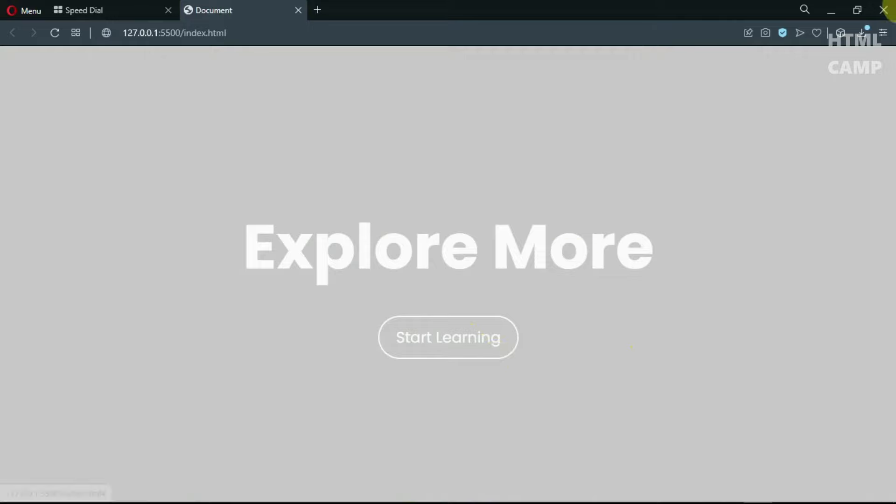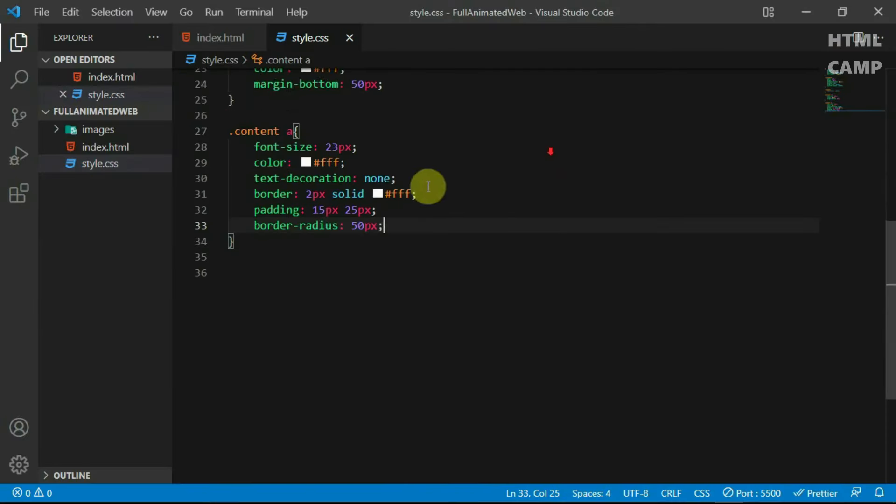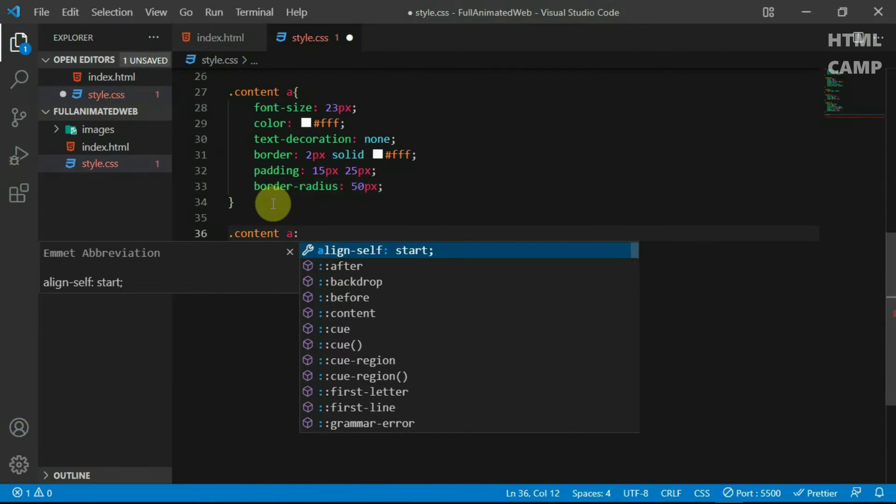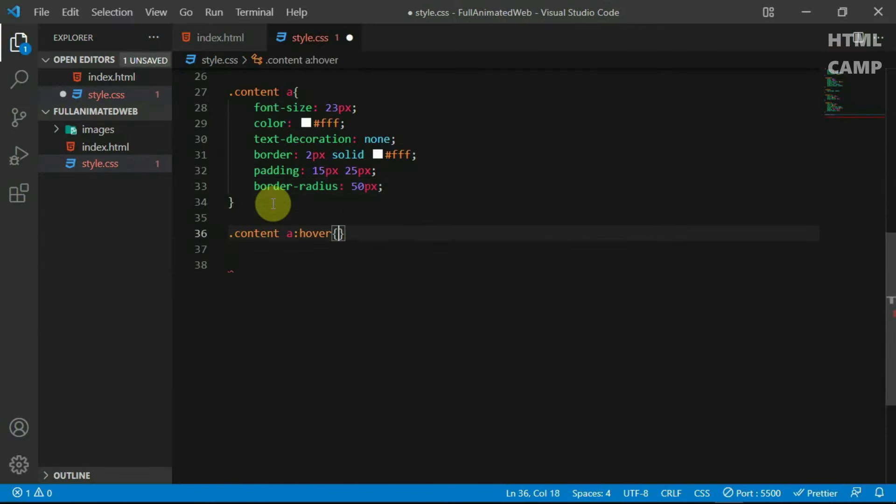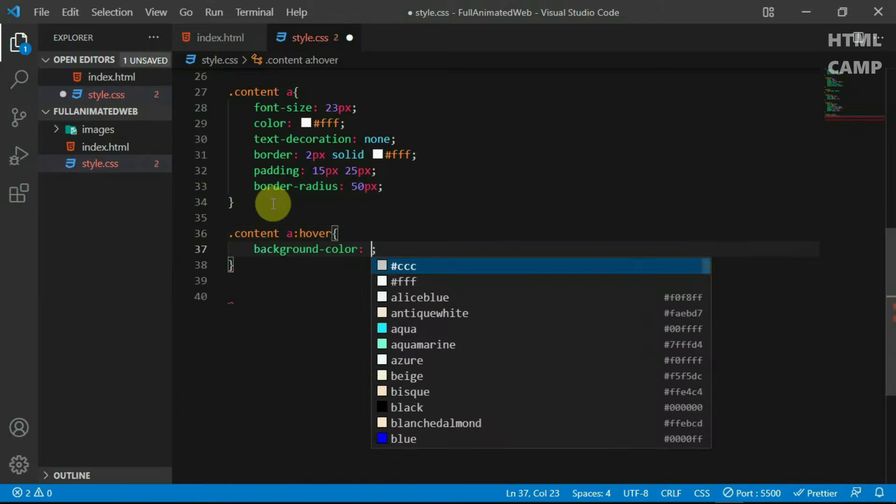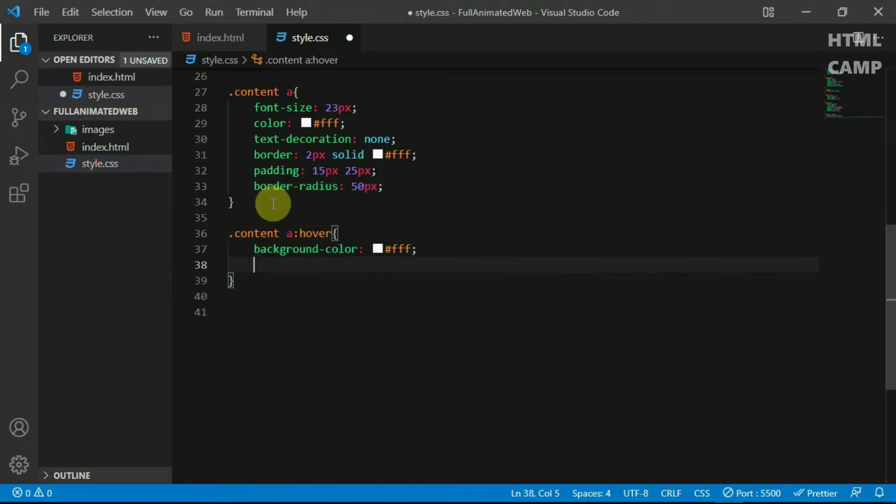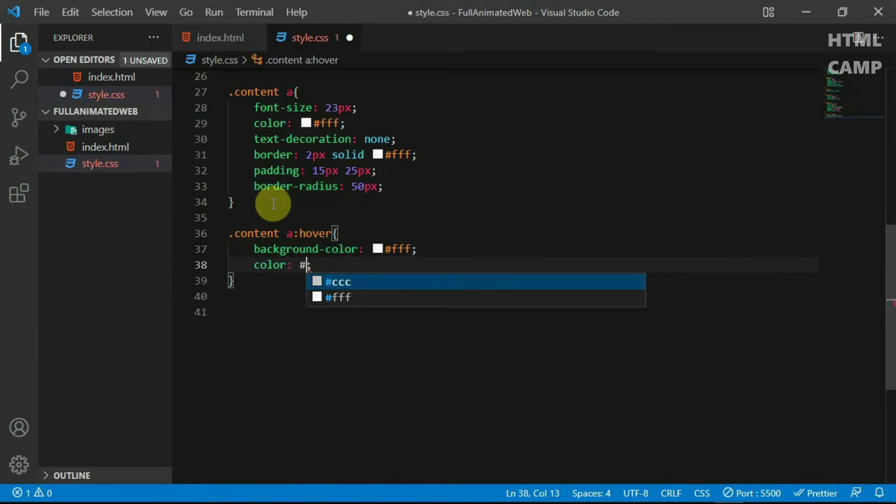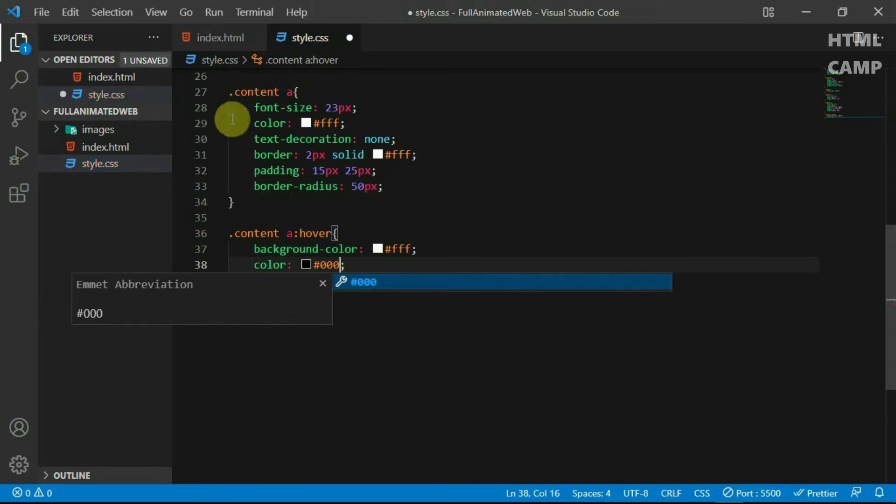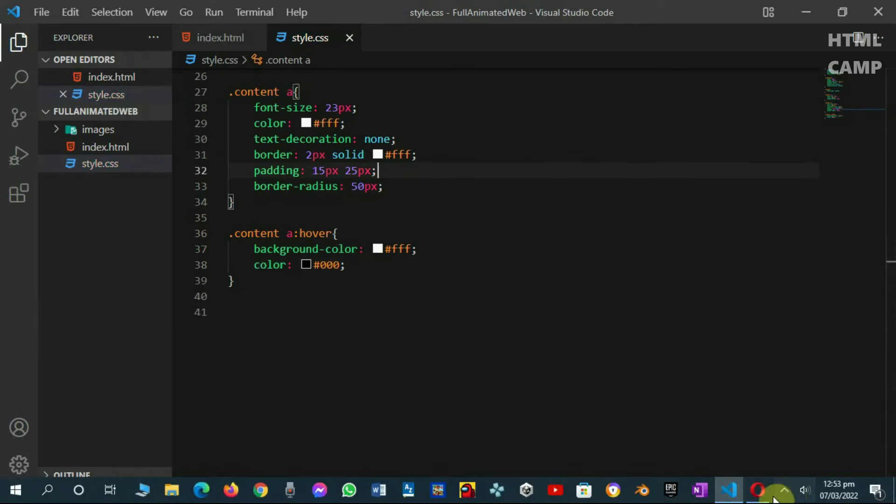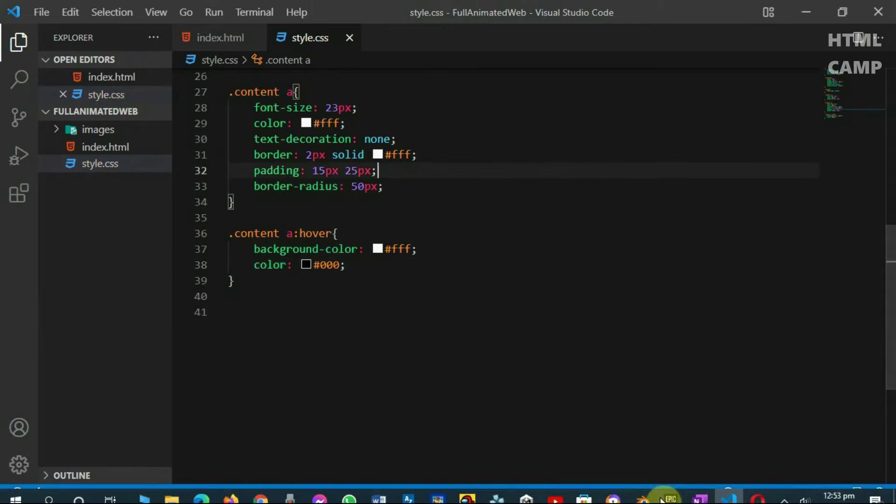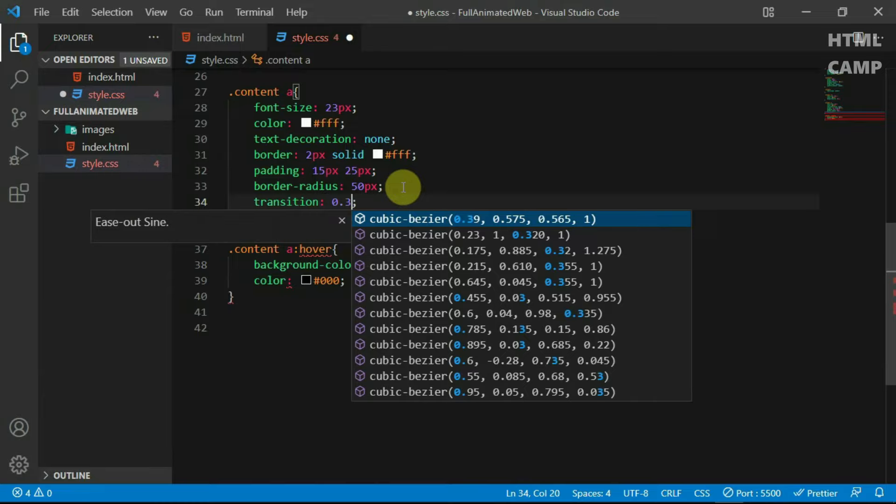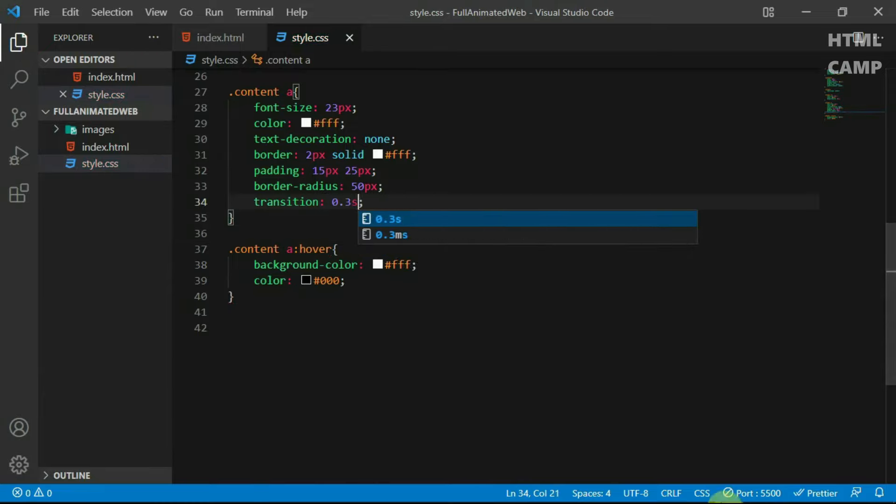Now, let's add the hover effect for the button. Add the hover pseudo-class to the anchor tag and set the background color to white. Also, set the color to black. To make the effect more smooth, set the transition on the anchor tag to 0.3 seconds.